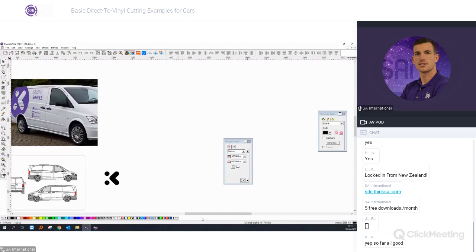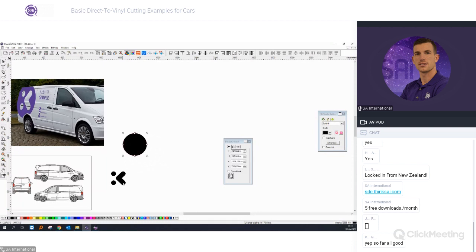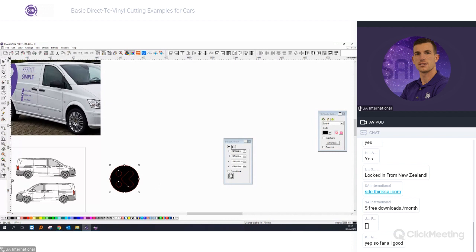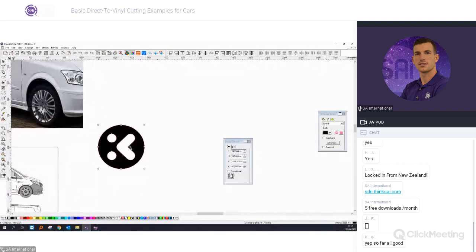We need the circle for the logo, so we take the oval shape and center it with Ctrl+5 in the circle. Then press Ctrl+M — or you can use the Exclude function. Press Ctrl+M and you have your logo.